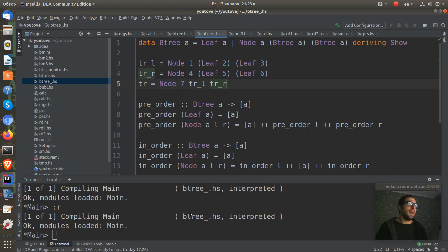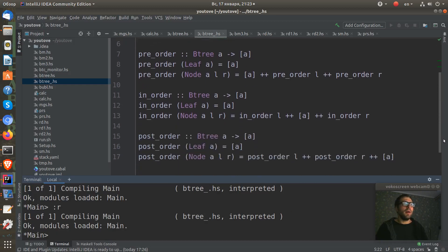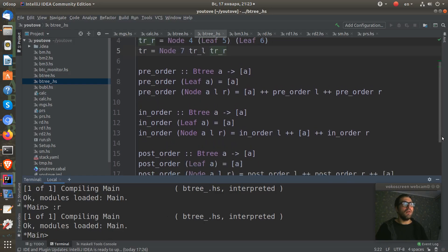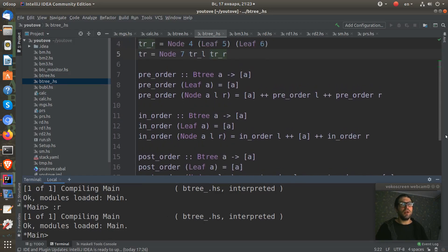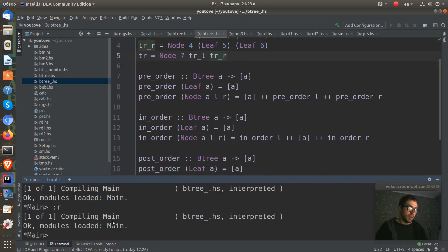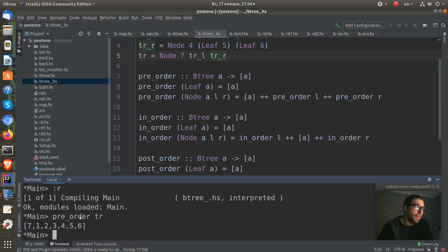Let's reload our module and run our functions, ordering functions on this tree. So I just run pre-order tr.